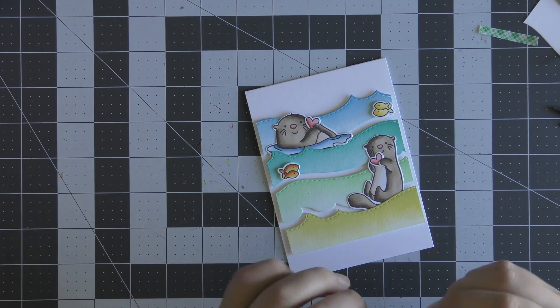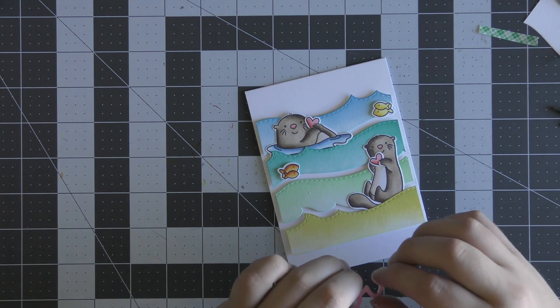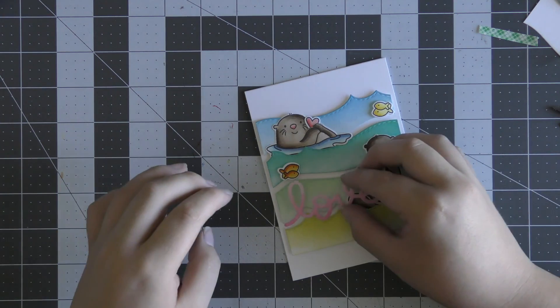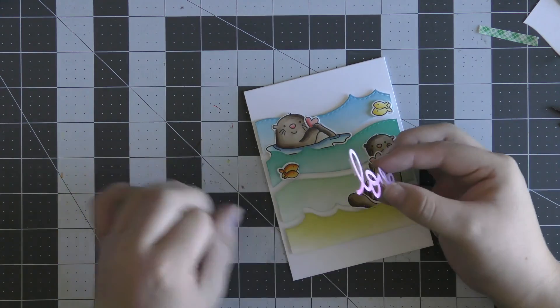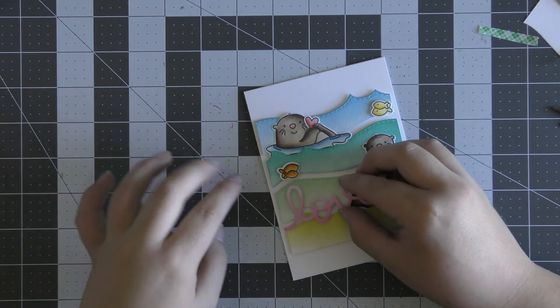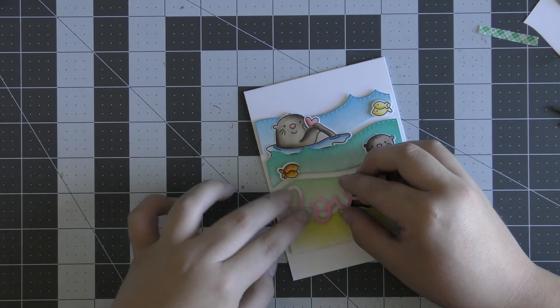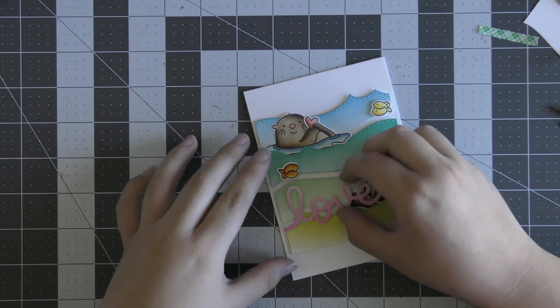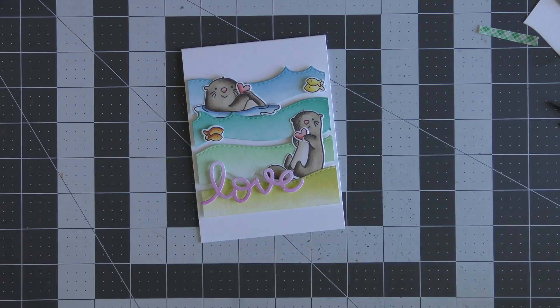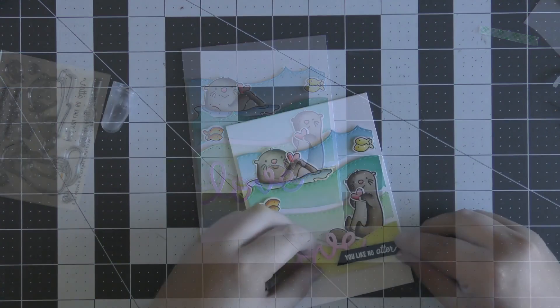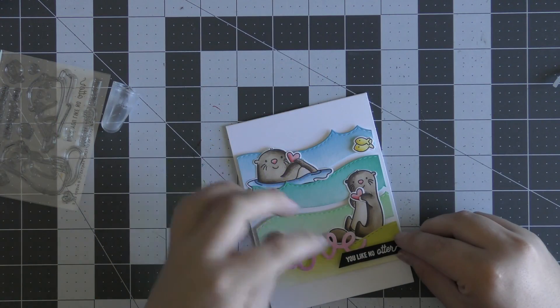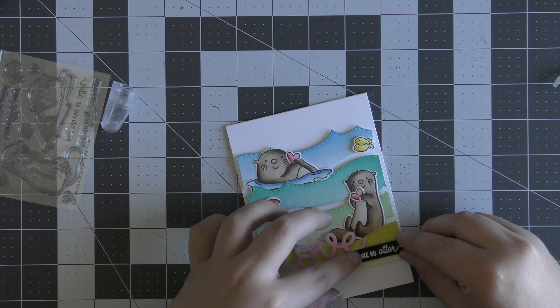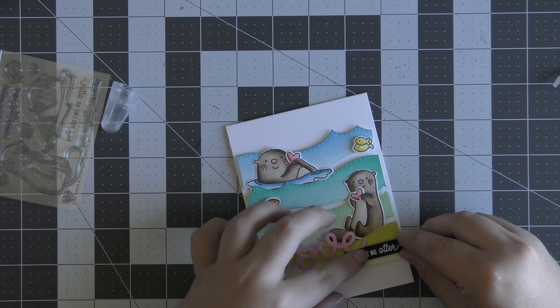Once that has been die-cut out, I added some foam tape onto the back, cutting little tiny strips to fit behind those small pieces of the word, and then I went ahead and adhered that down to my card base.